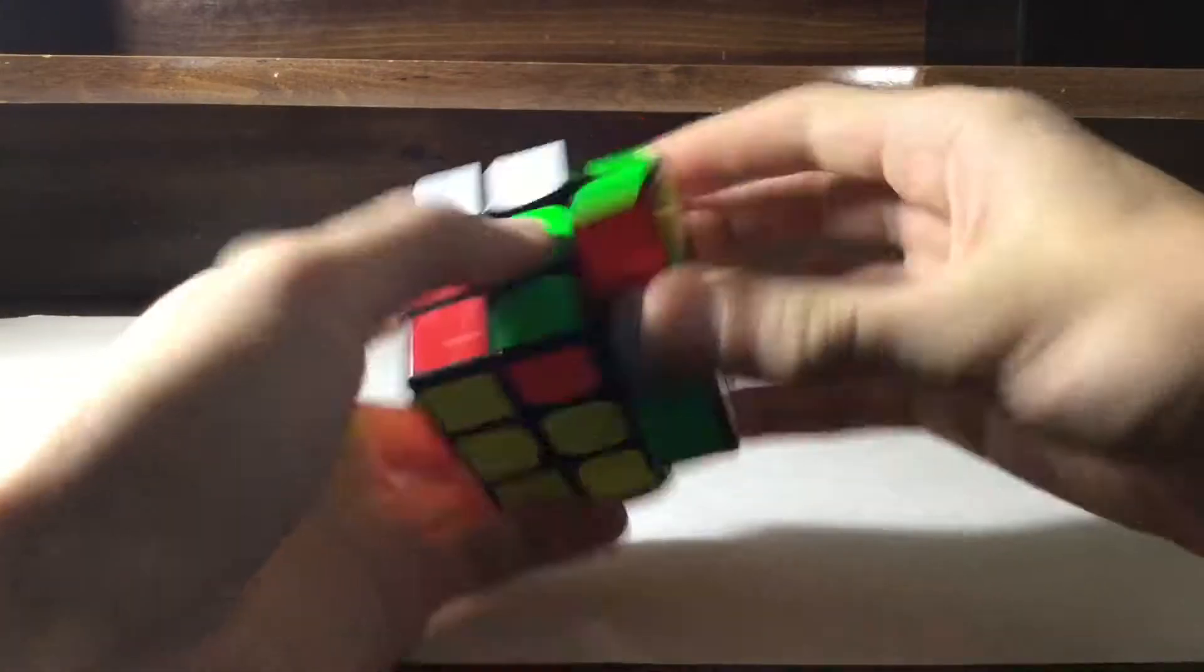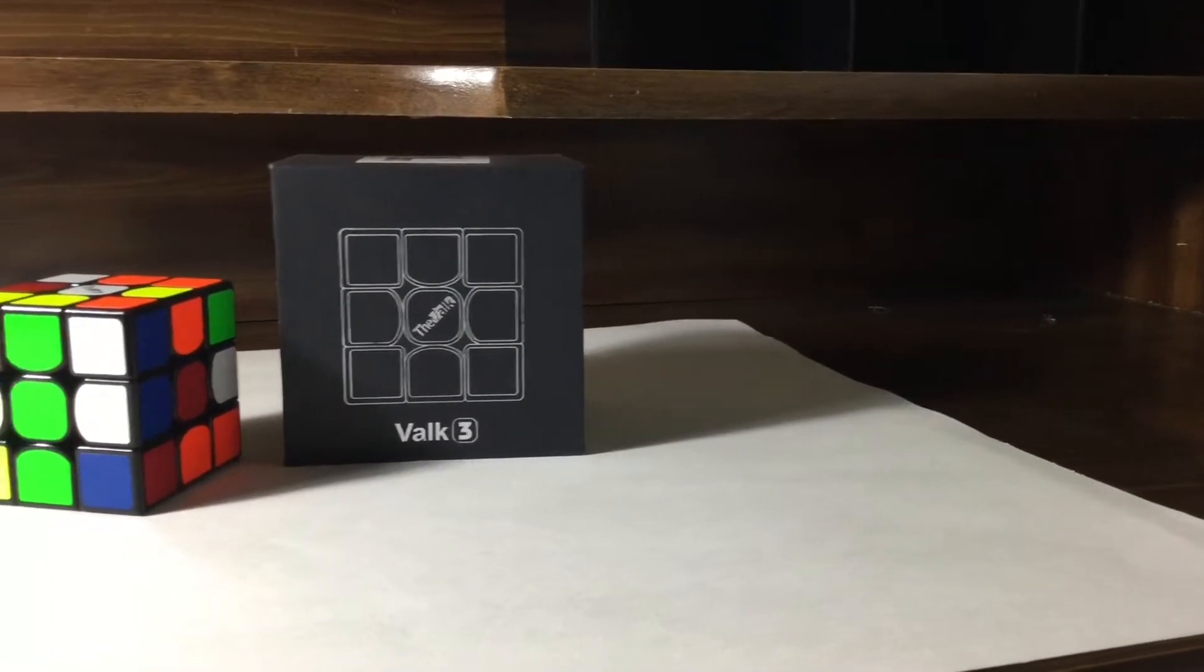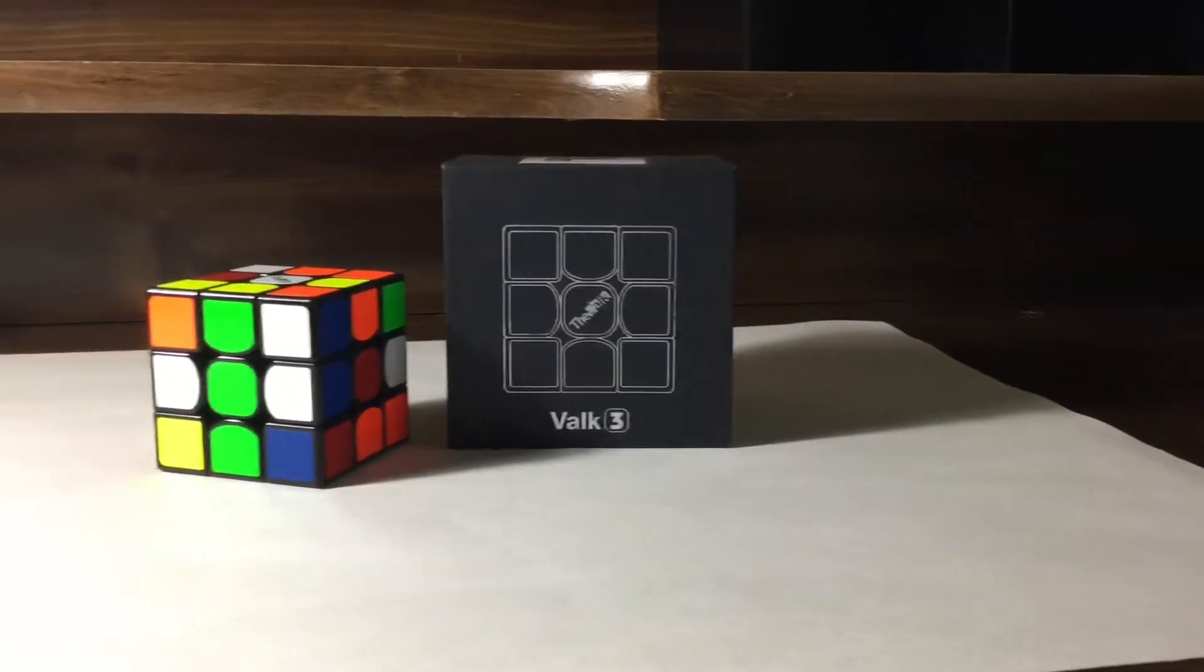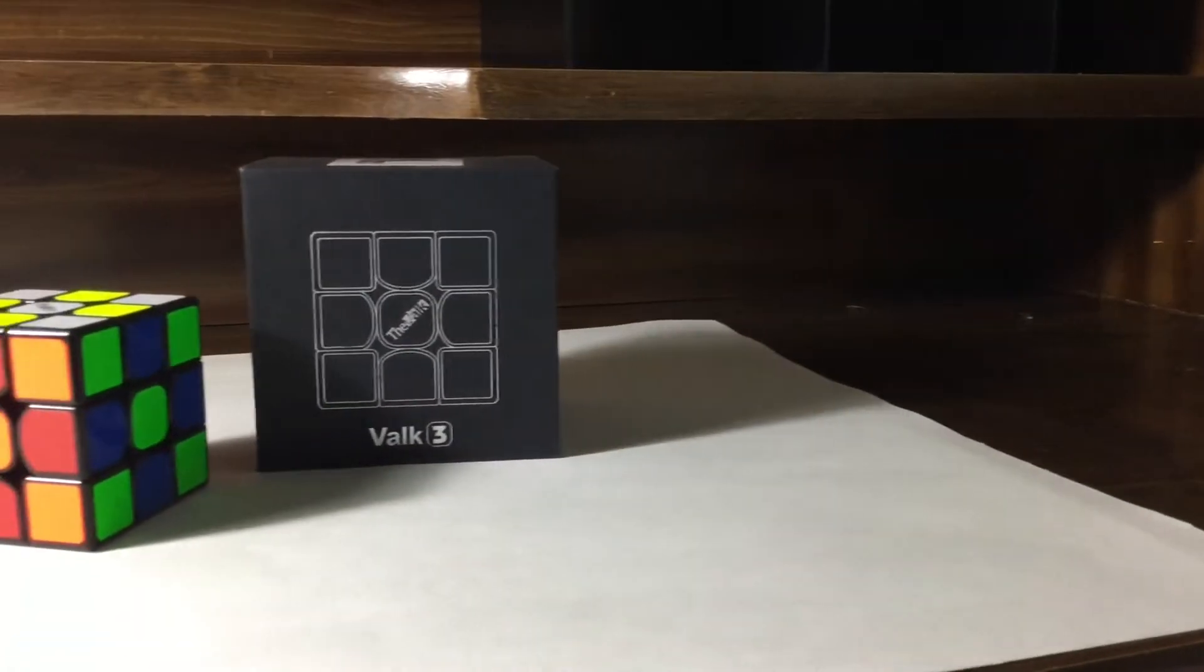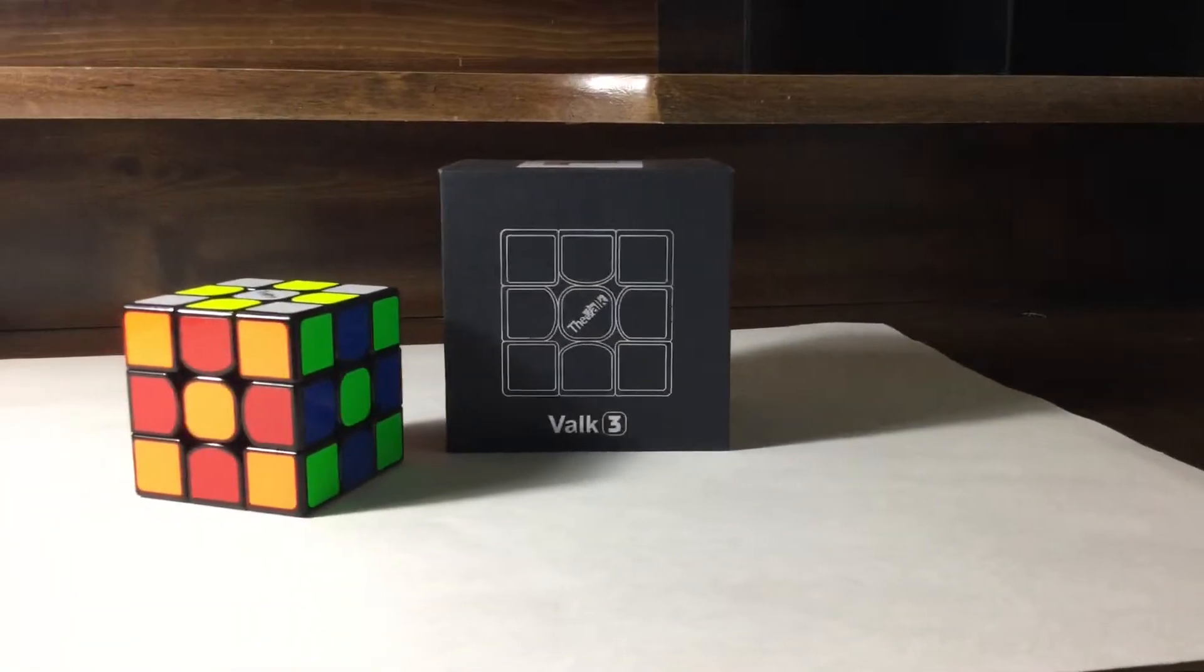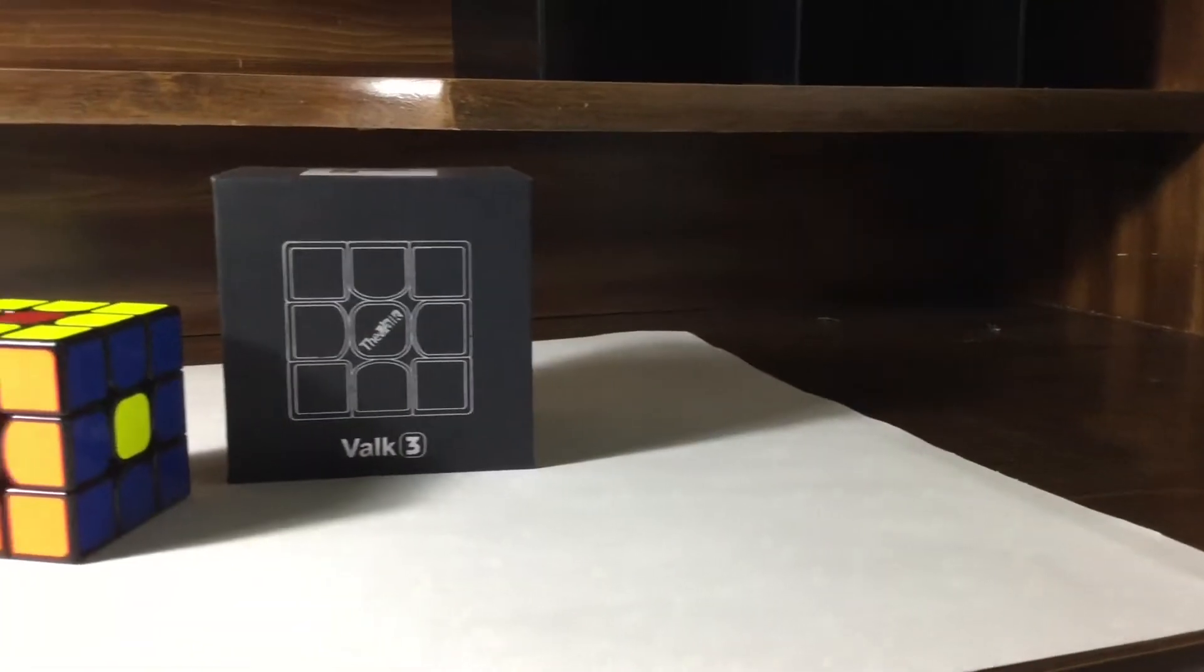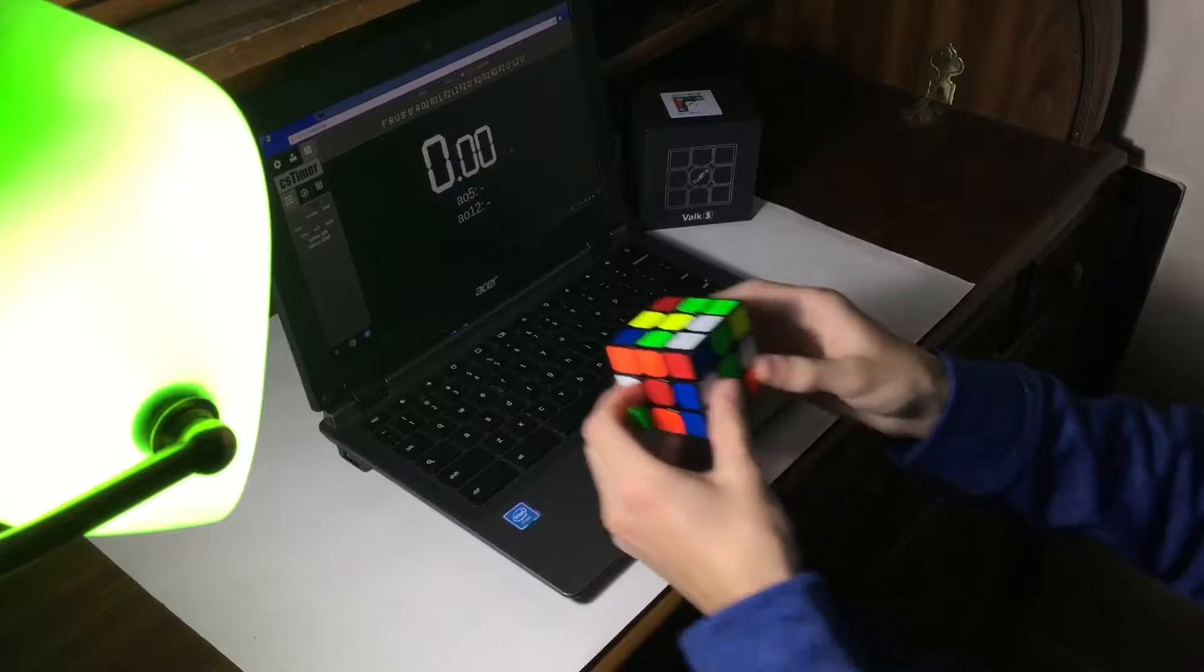Sticker shades on this cube are pretty nice. I prefer the darker shades of stickers on cubes and these definitely don't disappoint. I enjoy solving on a darker shade of stickers for some reason, so the Valk is perfect for me.